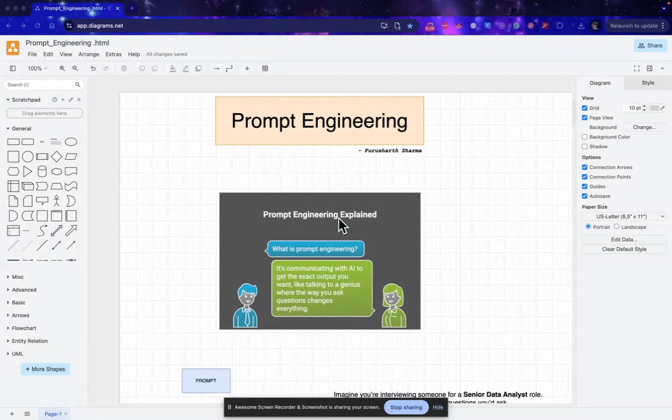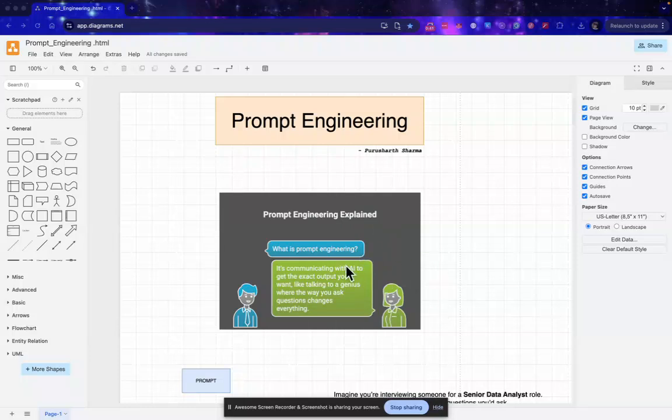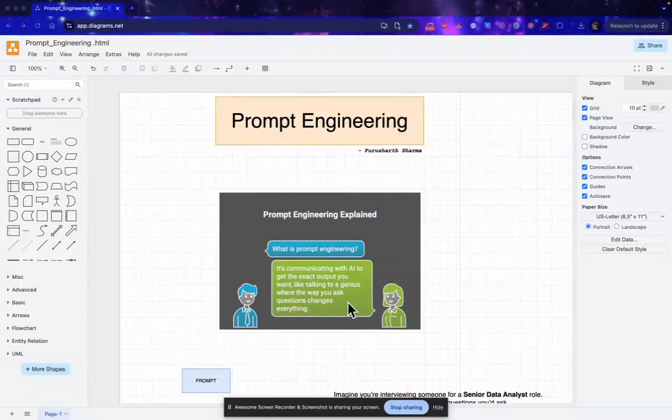So let's start. What actually is prompt engineering? It is the art of communicating with the AI to get the exact output we want. Think of it as like talking to a genius, but the way we ask the question changes everything.